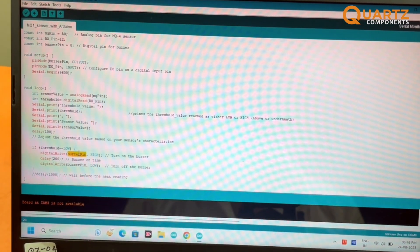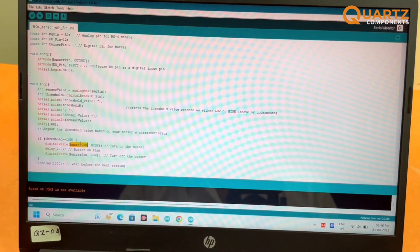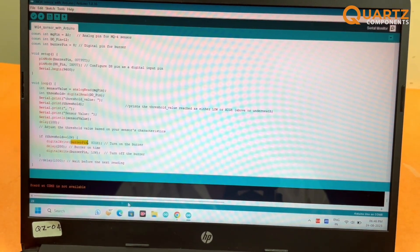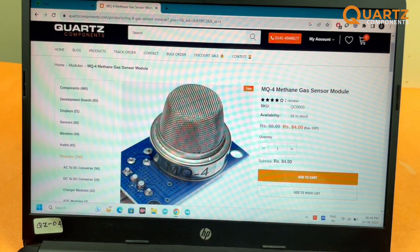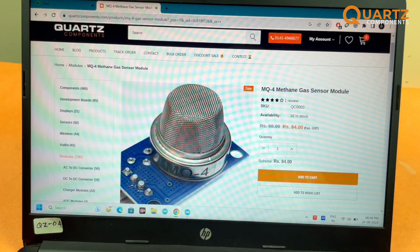You can find more information on the circuit diagram, code explanation, and everything at the link given in the description of this video. Thanks for watching. Hope you understood how to use an MQ4 gas sensor with Arduino. Have a great day. Bye.